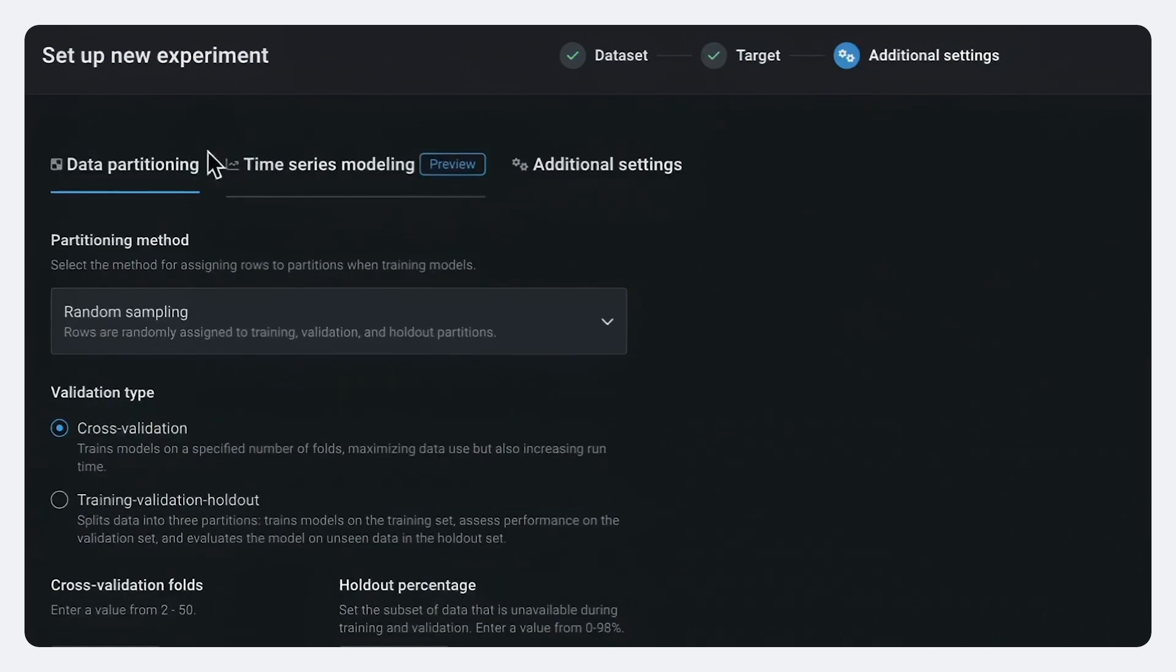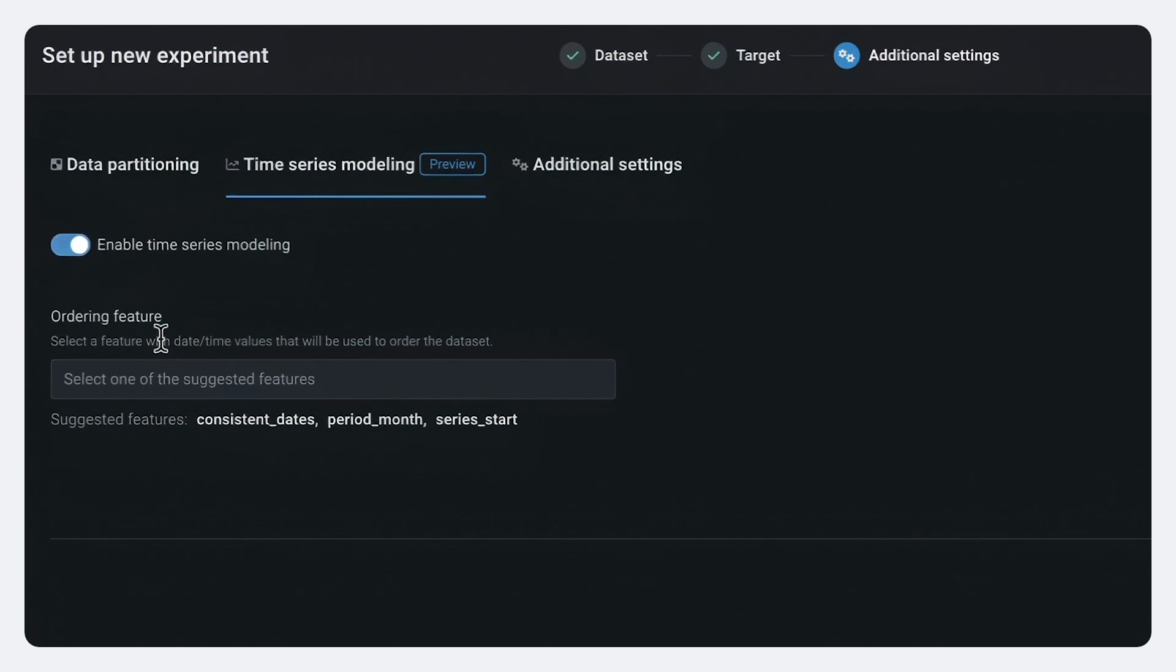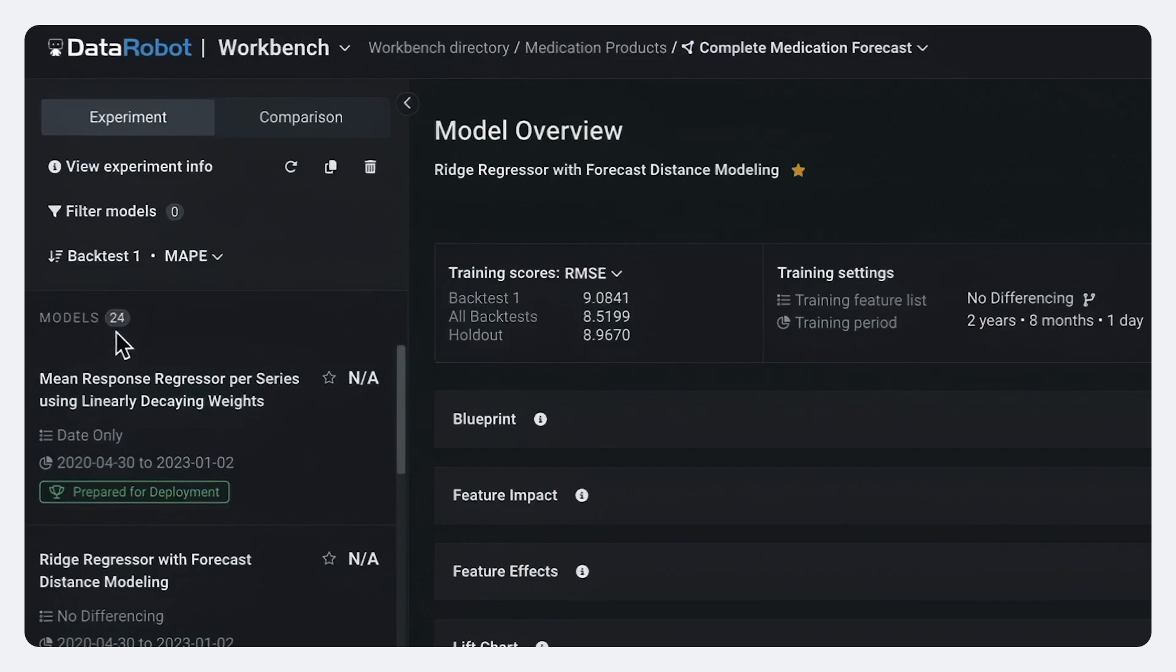And I'm going to go ahead and select time series modeling. And I'm going to select the month in which the prescription occurred as our kind of date field. I'm going to hit start modeling.